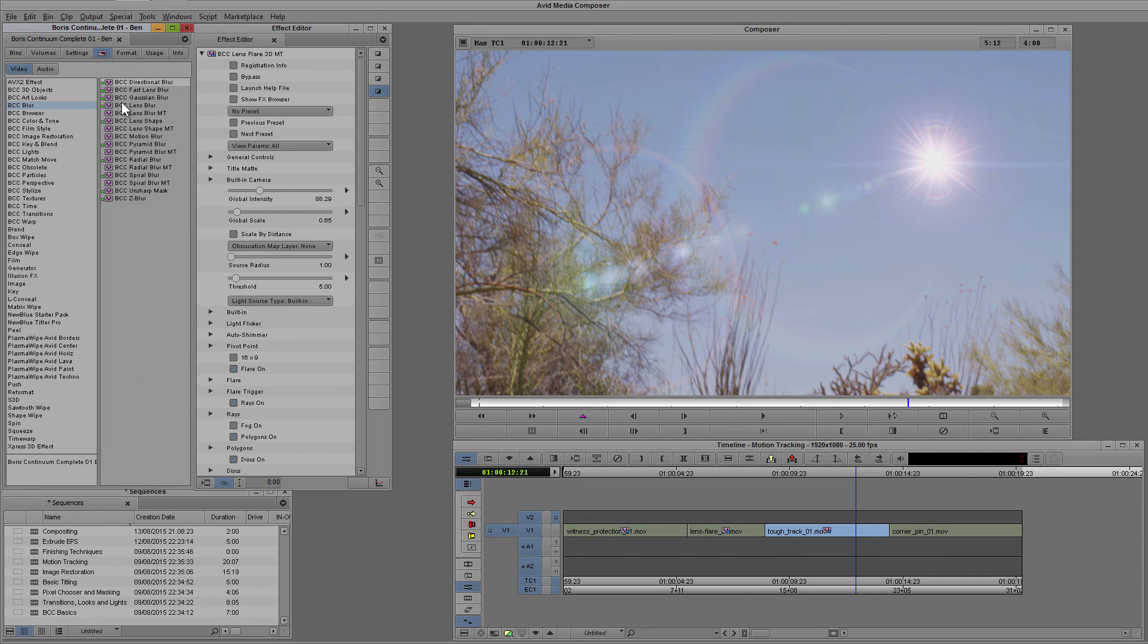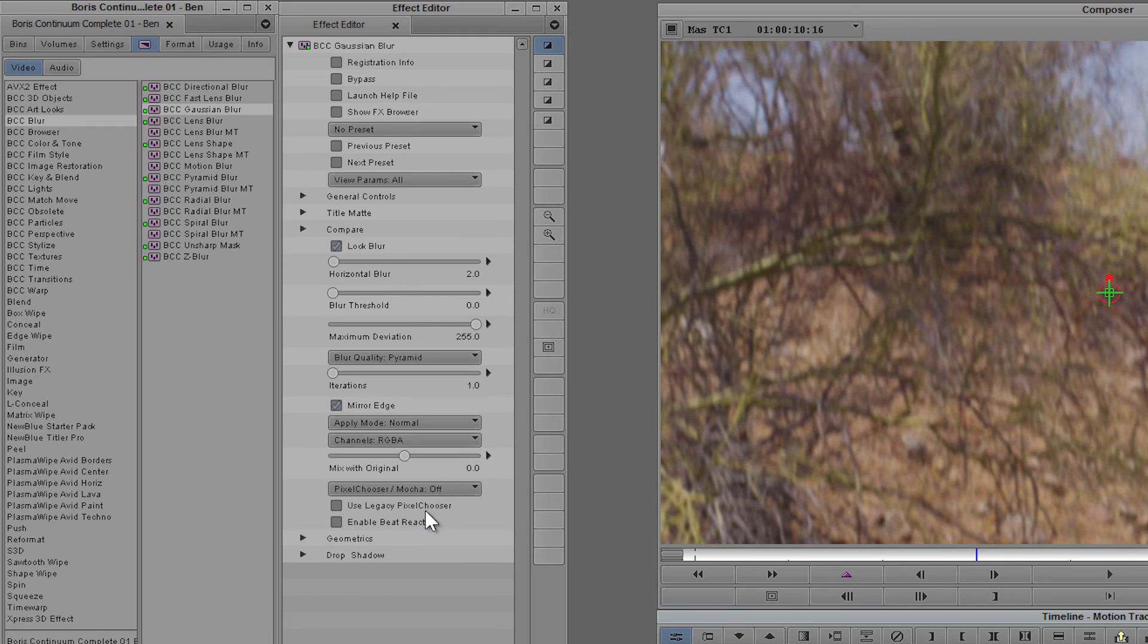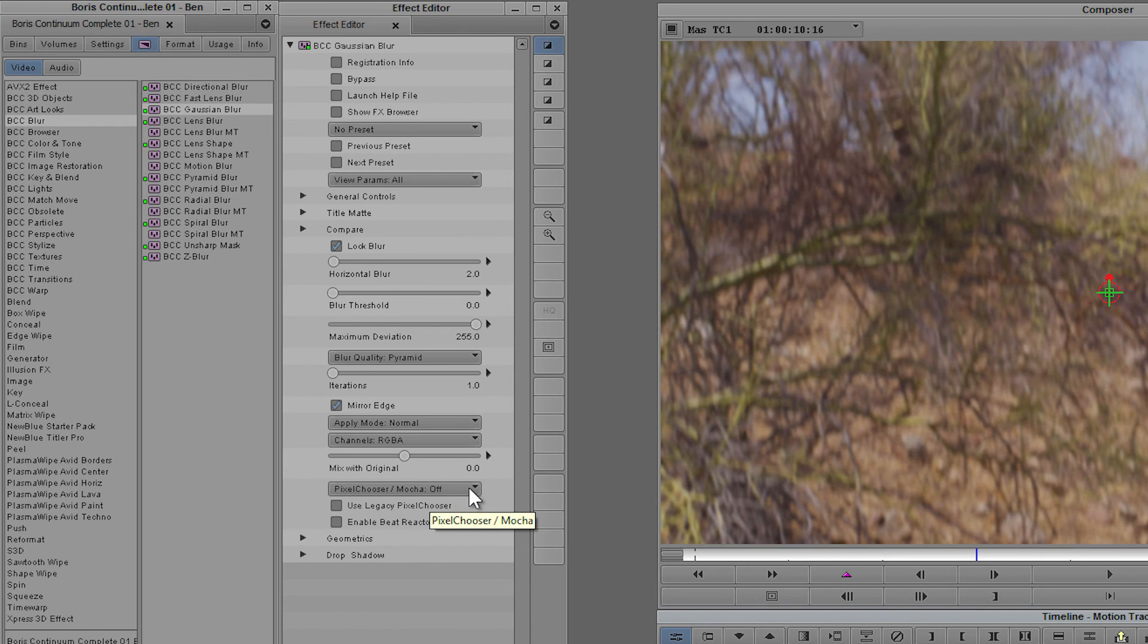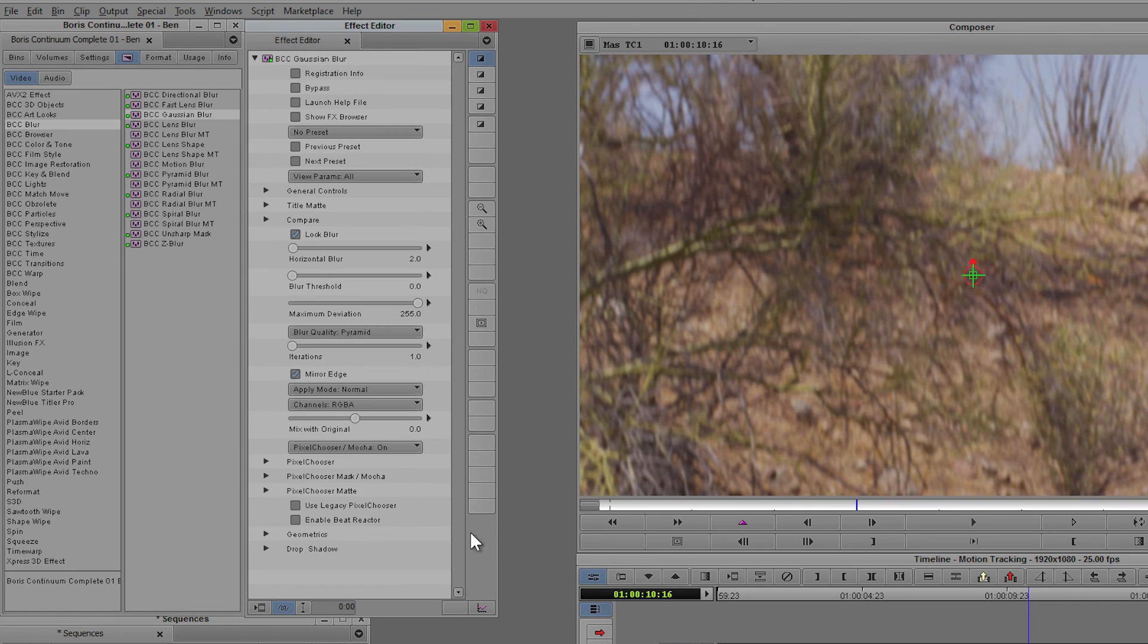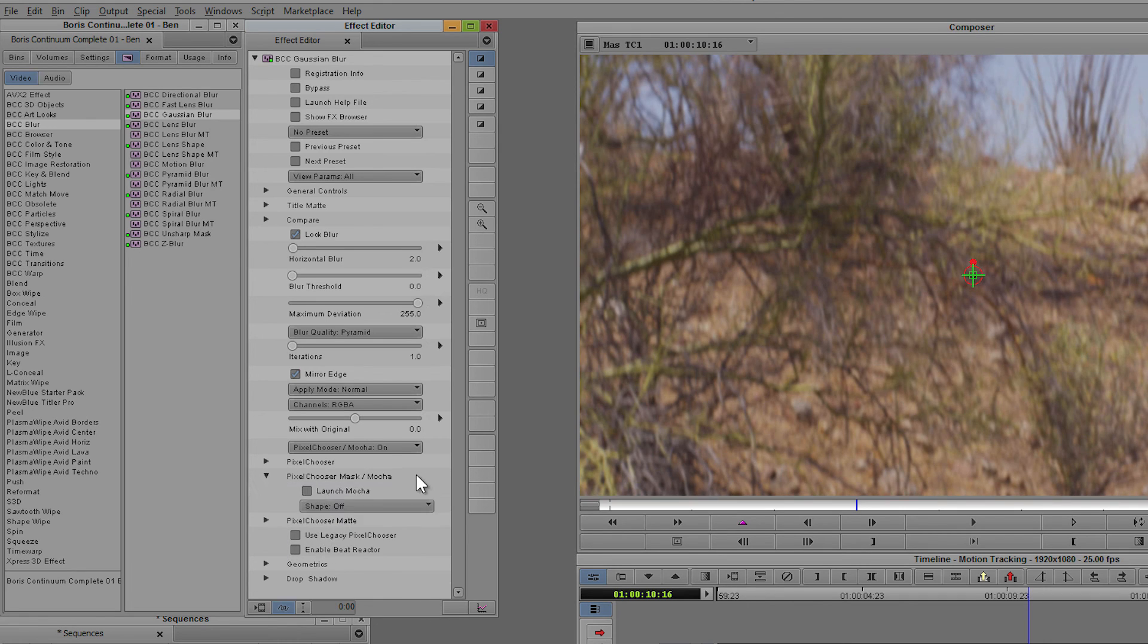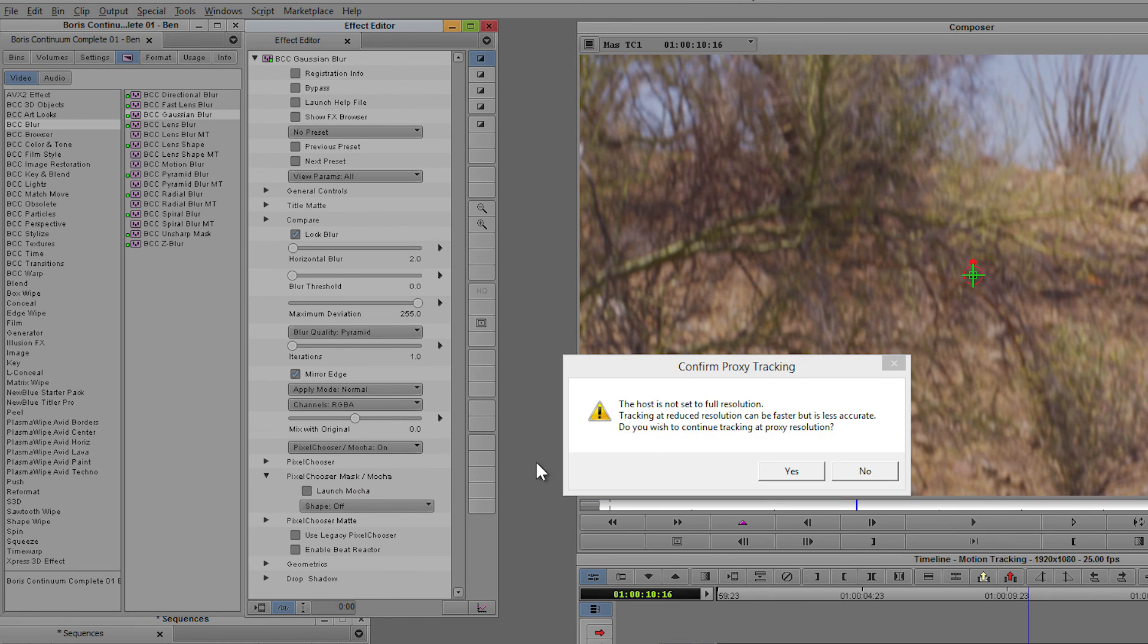So I'm going to take something like a BCC gaussian blur and just start with that. If we come down to pixel chooser Mocha off here, I'm going to turn pixel chooser Mocha on and come down to the pixel chooser mask, which in version 10 and above is called mask slash Mocha, and click on launch Mocha.